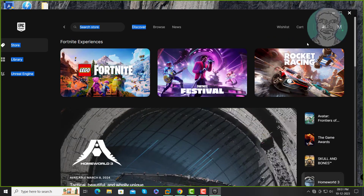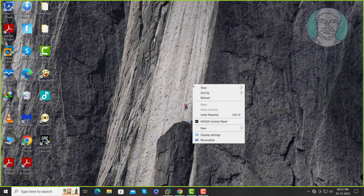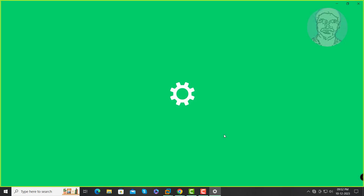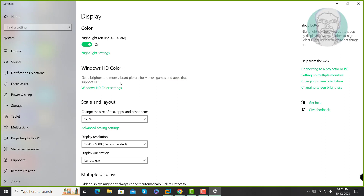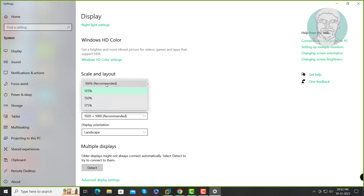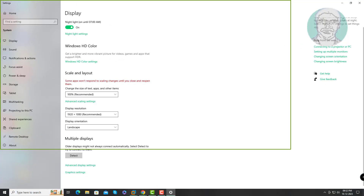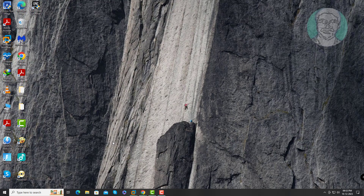Close the Epic Game Launcher. Right-click the desktop and click display settings. Change the scale to 100% recommended. Then open the Epic Game Launcher again.